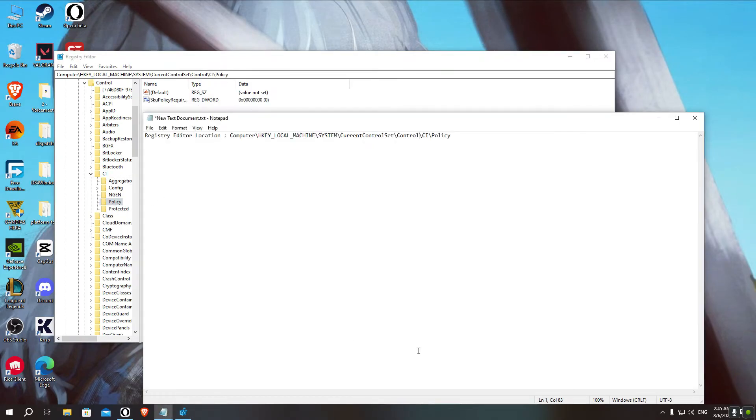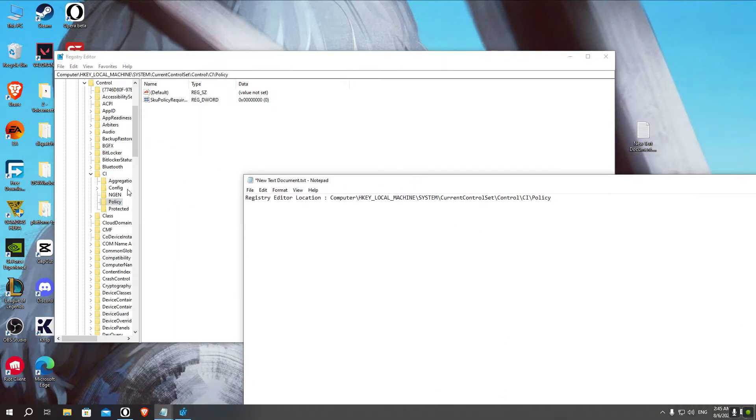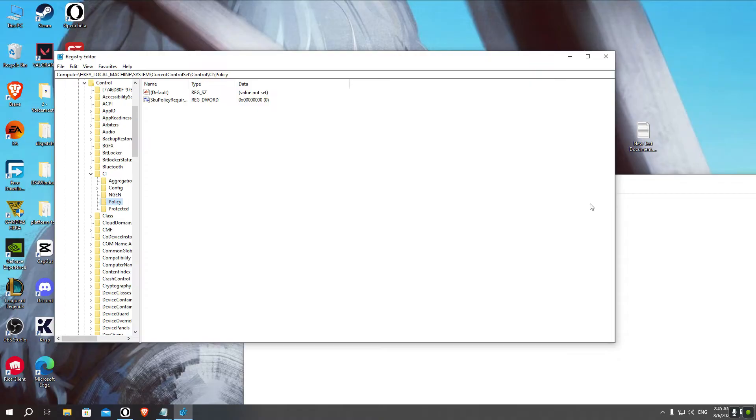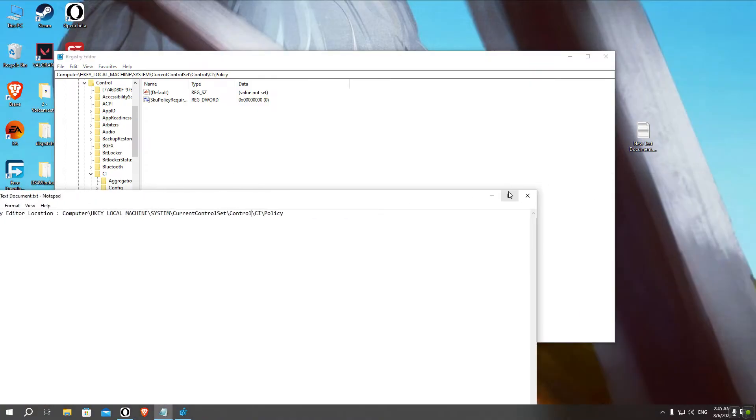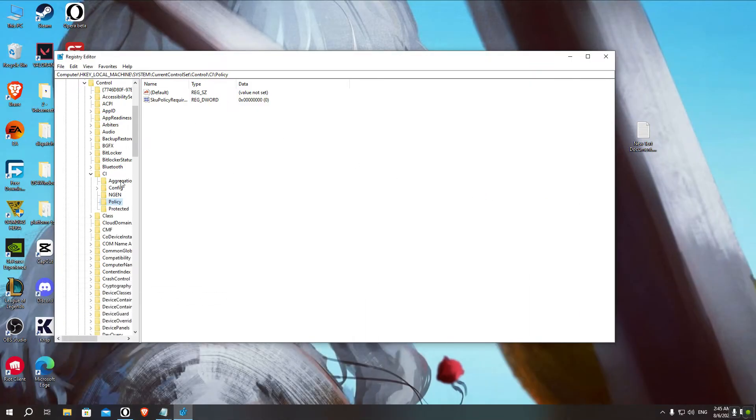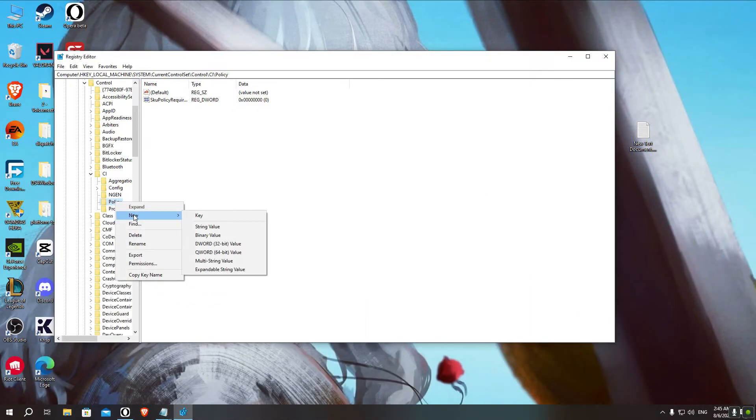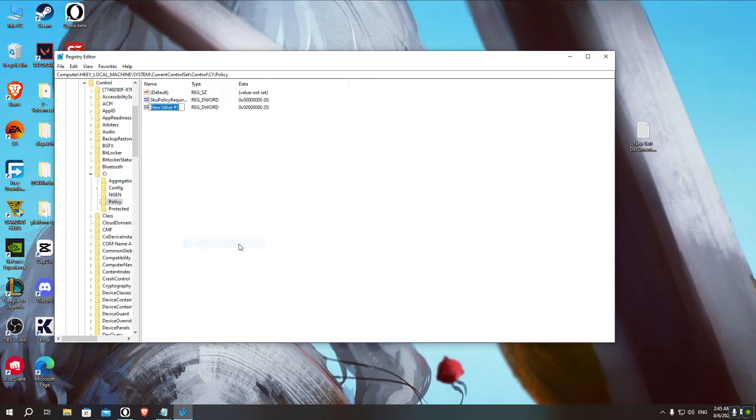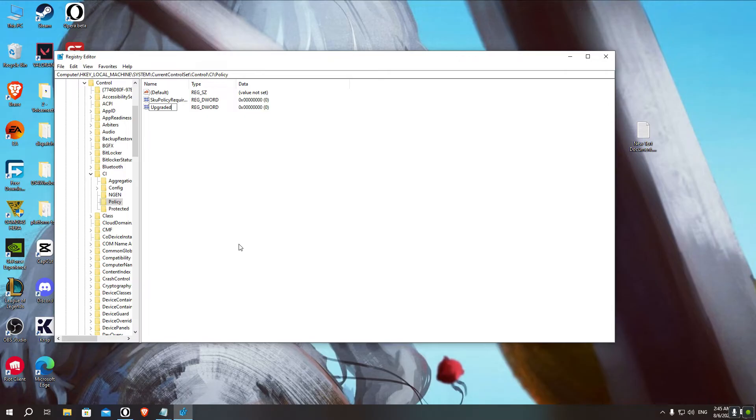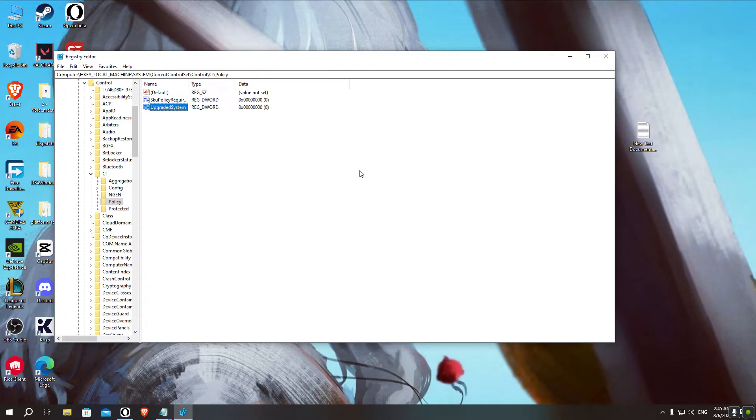Now in this location specifically, you'll just need to right-click on Policy and then click on New, then DWORD 32-bit value. You'd name that file UpgradedSystem, first letter in uppercase in both words. And then click enter. Then after you've done this, you'll need to restart your PC.